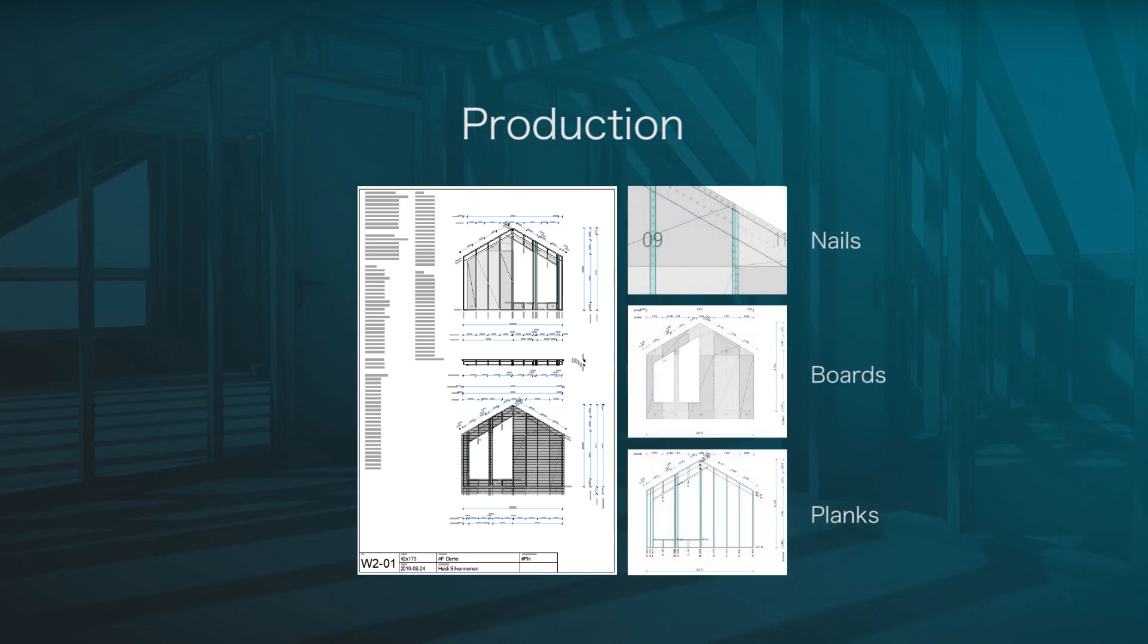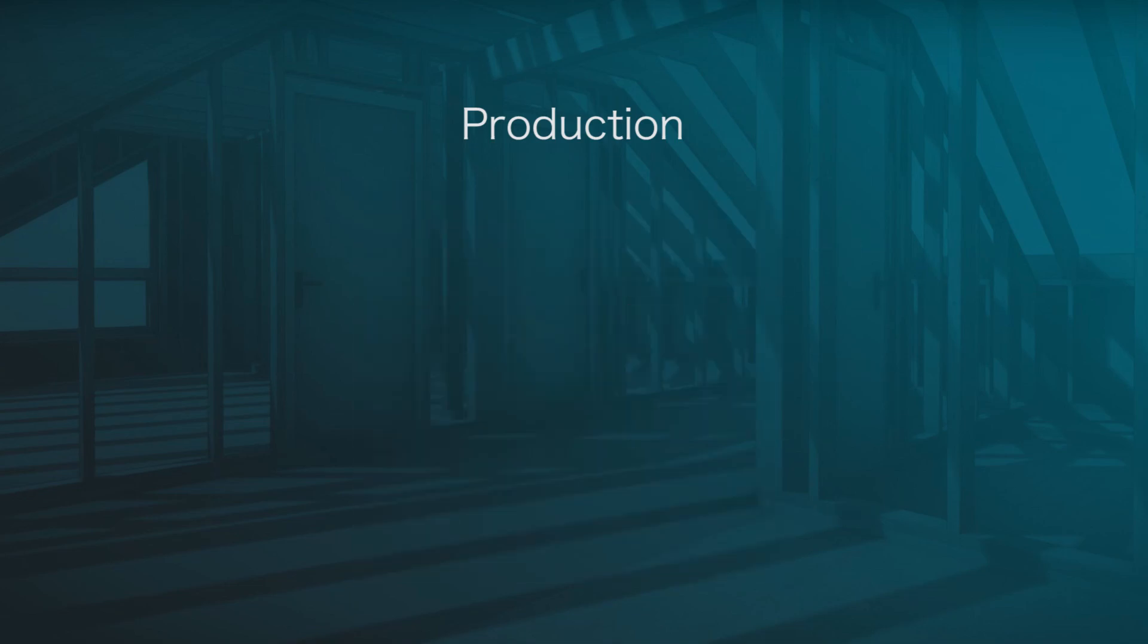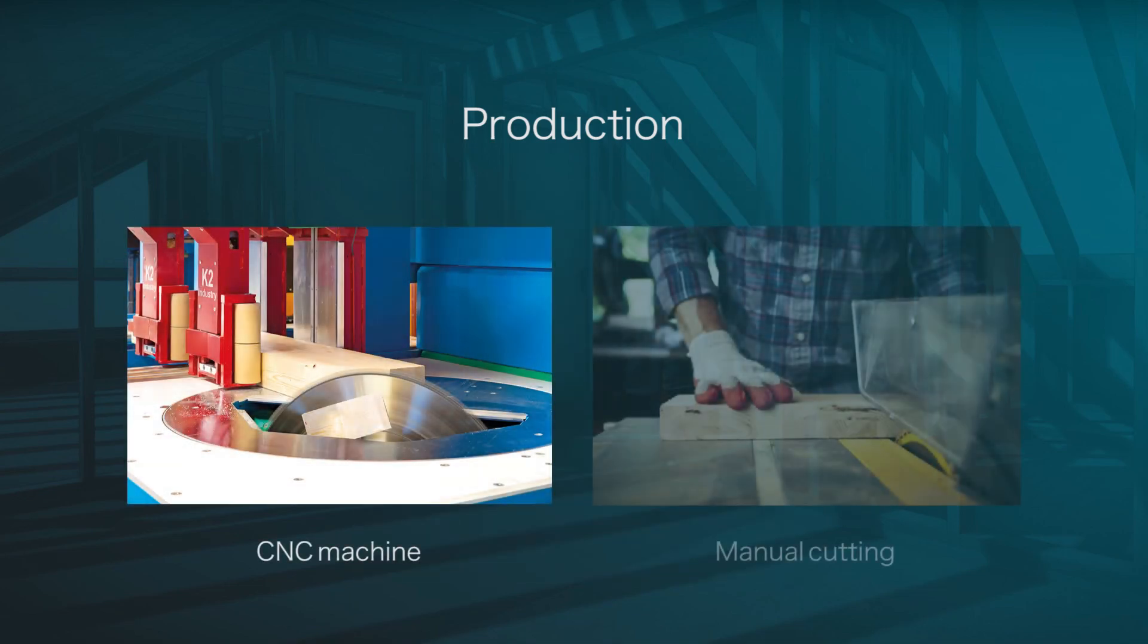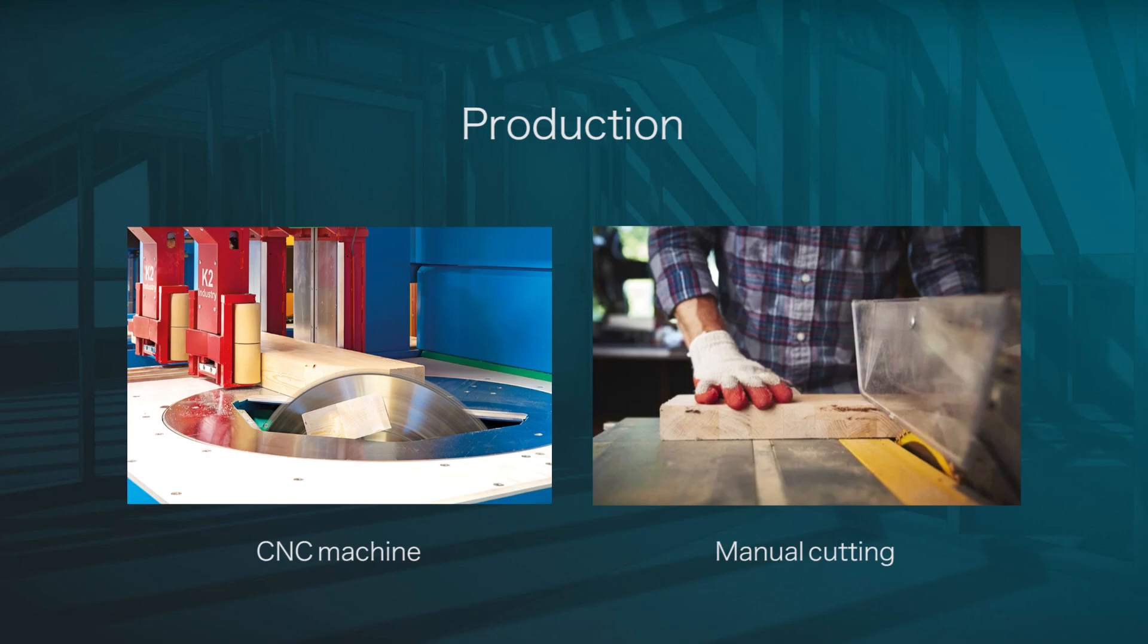This helps you produce the elements needed in your project, whether you're using a CNC machine or cutting pieces manually.